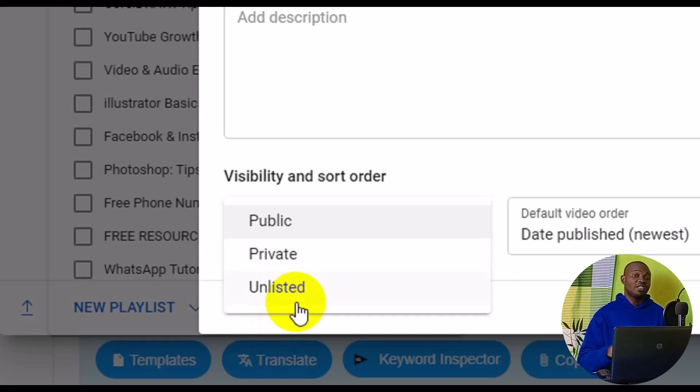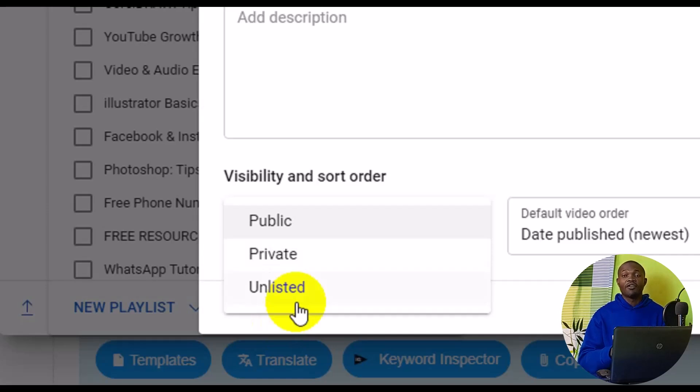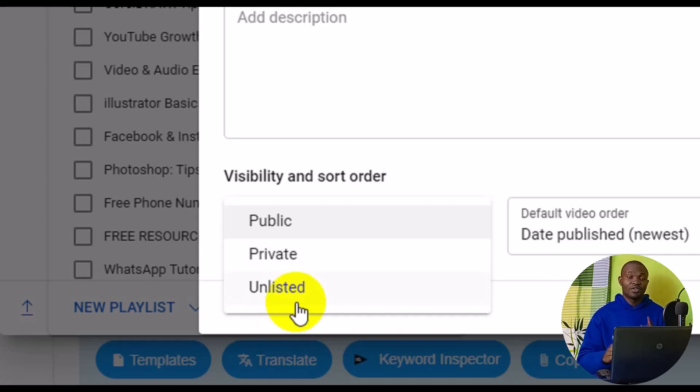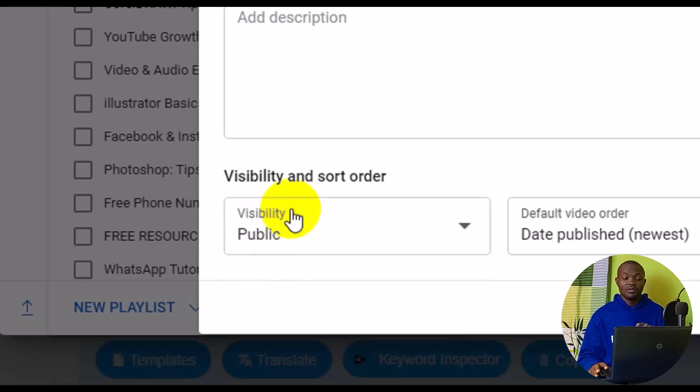But when you share an unlisted link, they will be able to view the video, and the watch hours and likes will be counted on your channel. So in this tutorial, I'm going to set it as public because I want anyone who searches for this particular keyword to find this playlist.